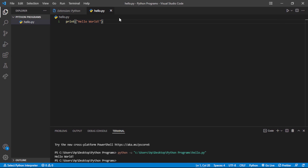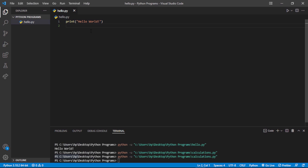We write print("Hello World") — notice there's no semicolon needed in Python. Let's run it. You can see 'Hello World' is printed. Python is running properly. That's how to make a simple program in Python.